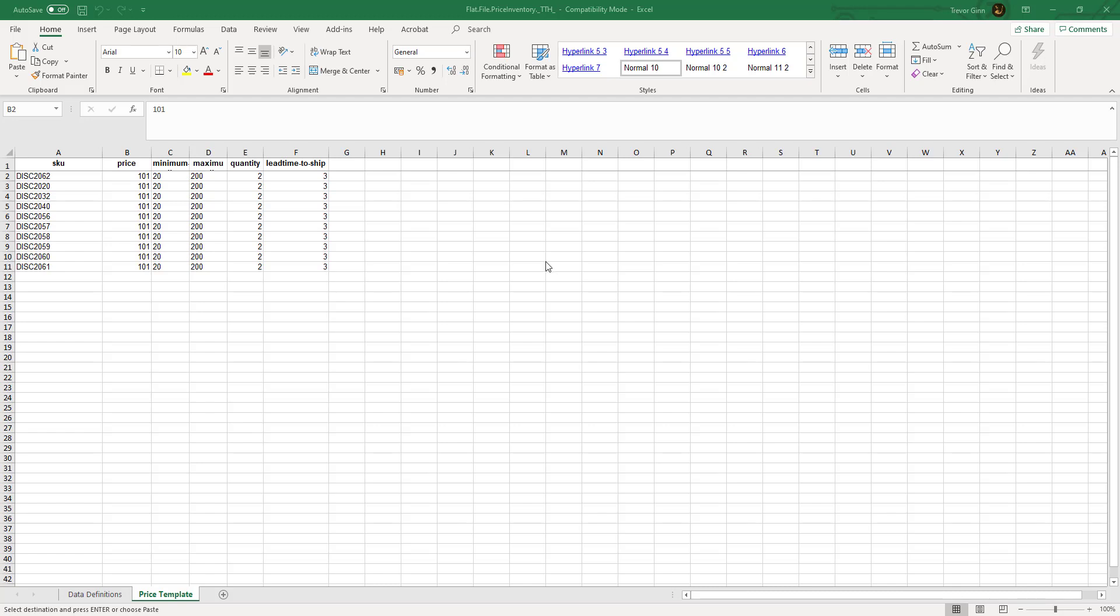The price and quantity file is Amazon's most basic flat feed file and cannot be used for creating SKUs. It can only be used for changing the price, the maximum minimum price, the quantity, and the lead time to ship.